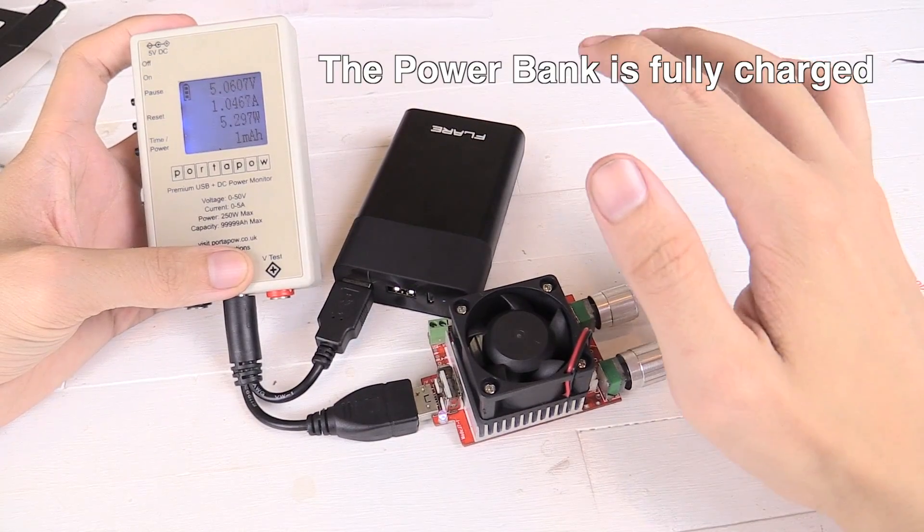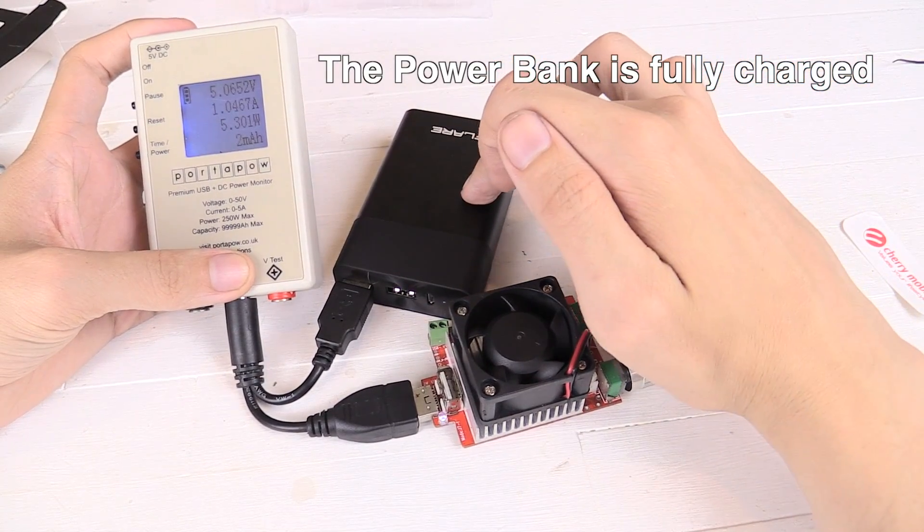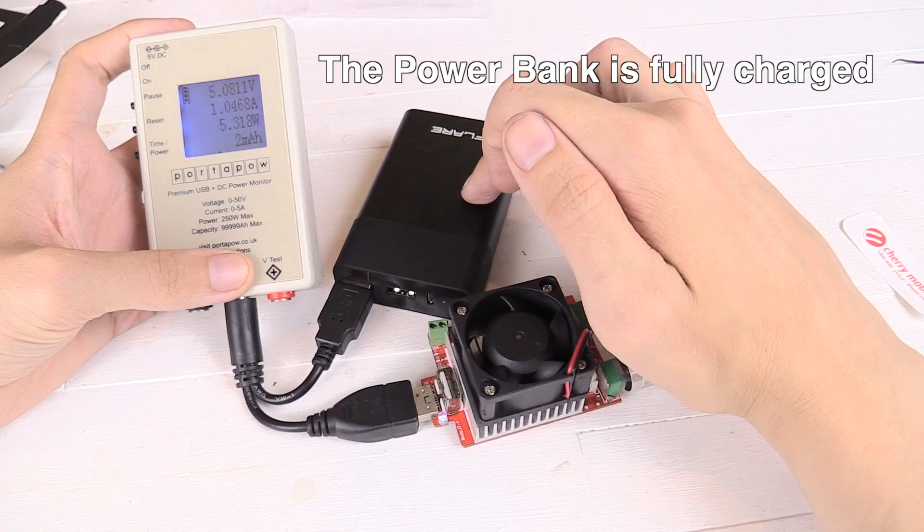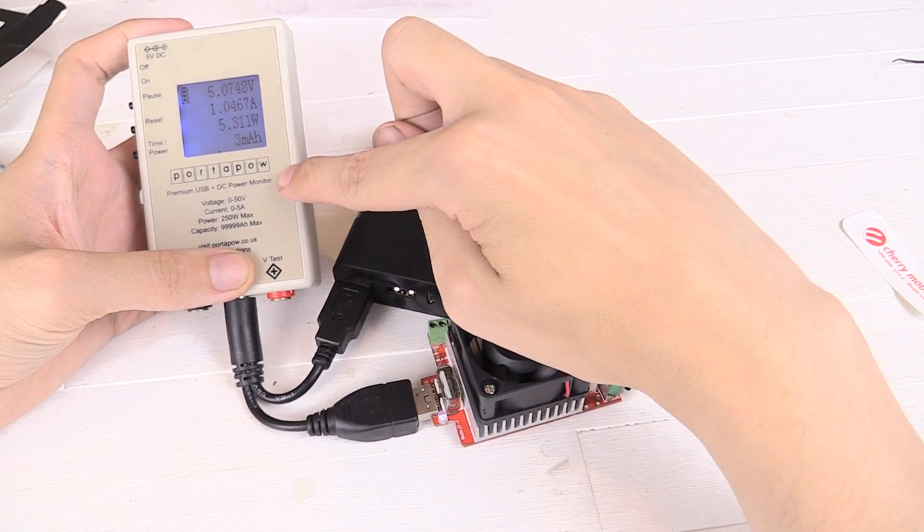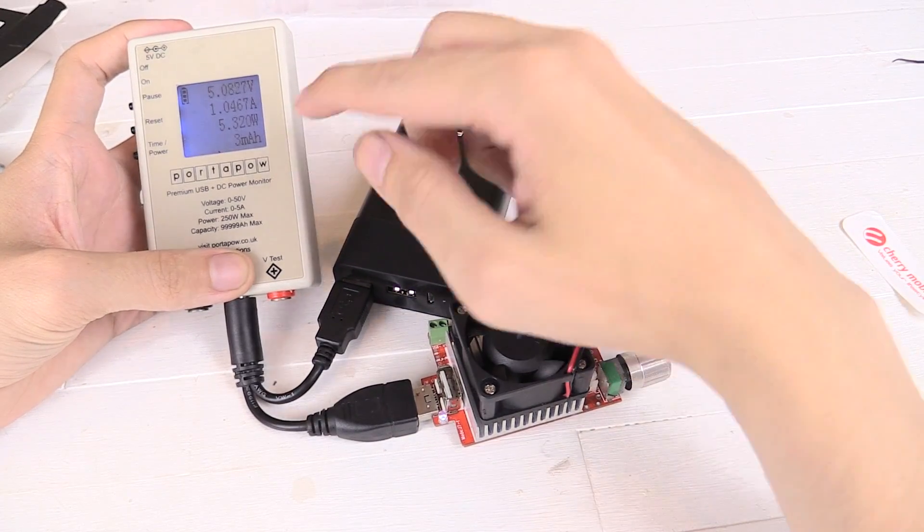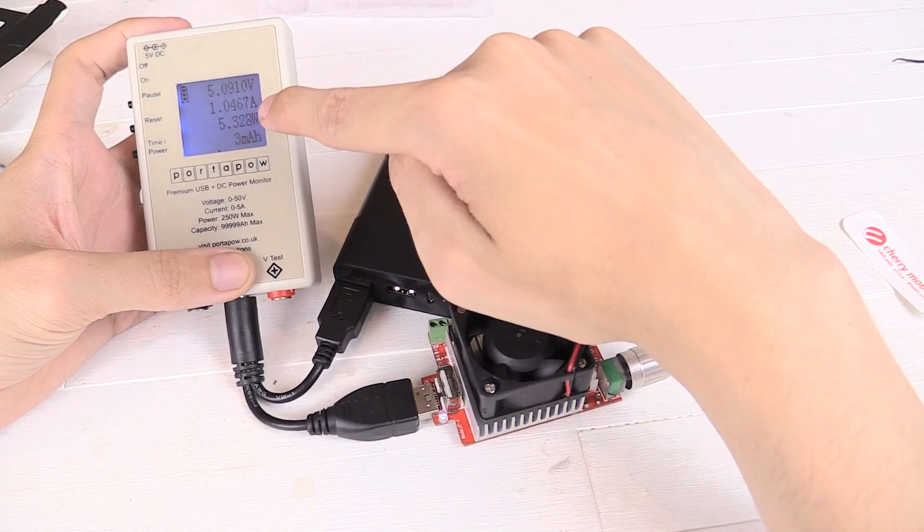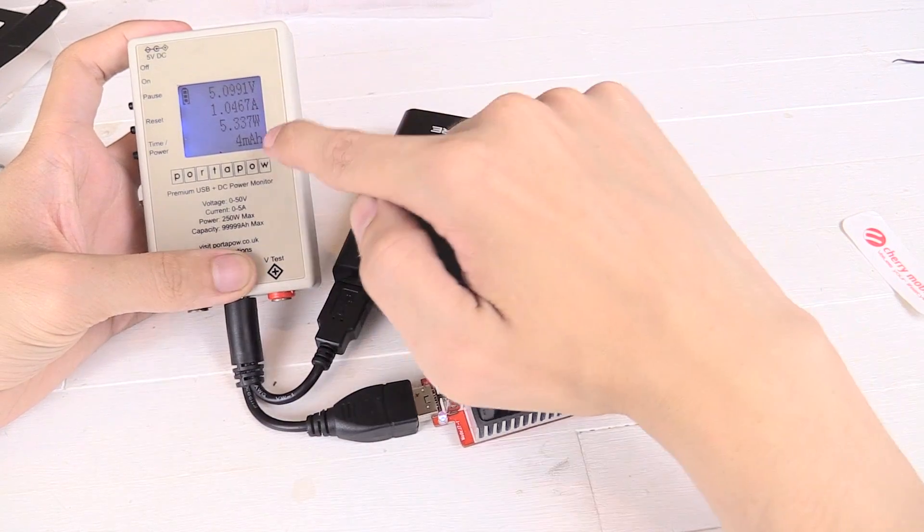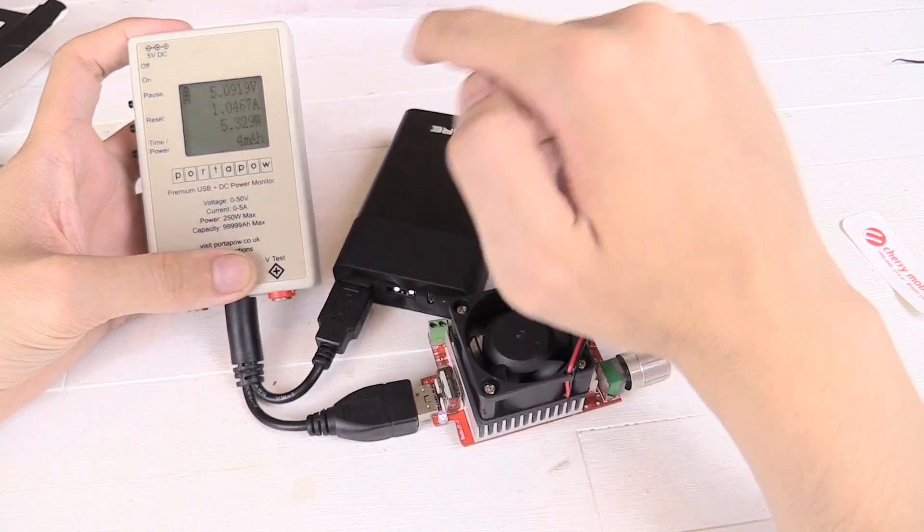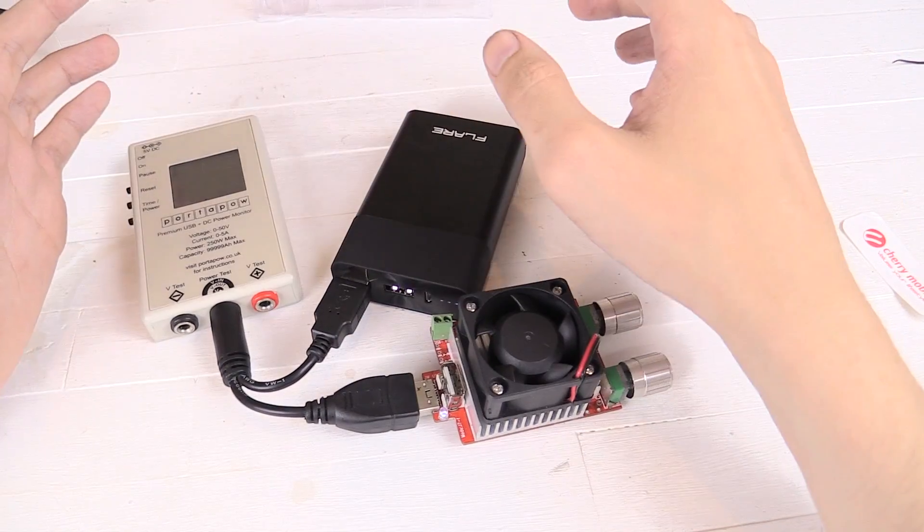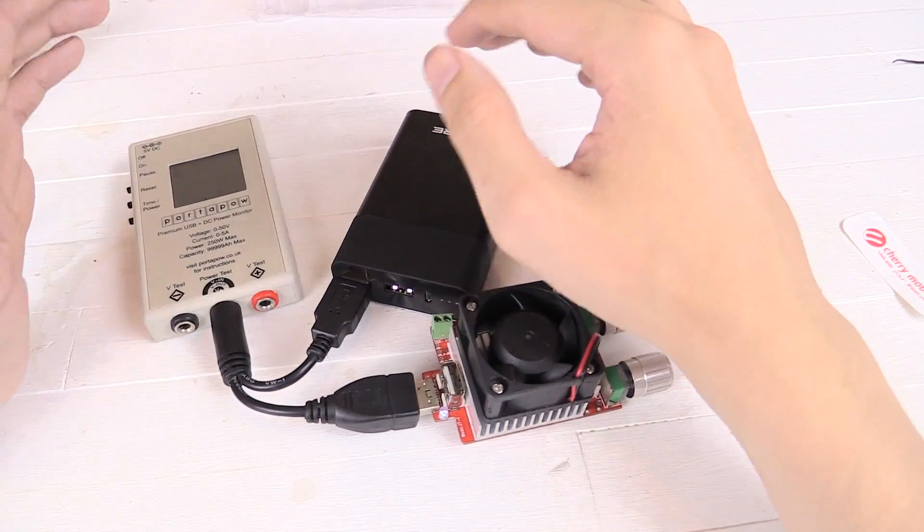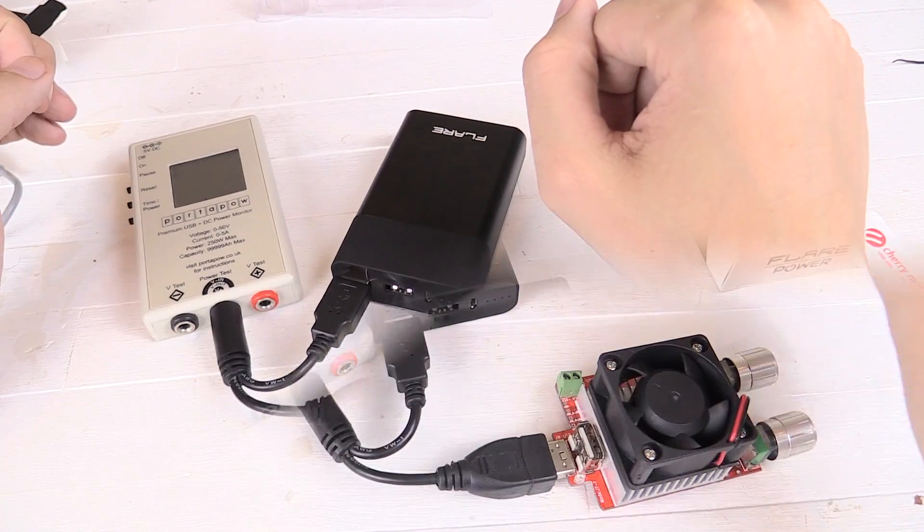Now before we go any further, I want to check if this is a true 10,000mAh battery. So what I've done is connected a USB wattmeter, a dummy load which I've set to 1A and we'll just leave this and measure how much power we're able to consume. Now this can take a long time so I'll pause the video and come back once it's finished.